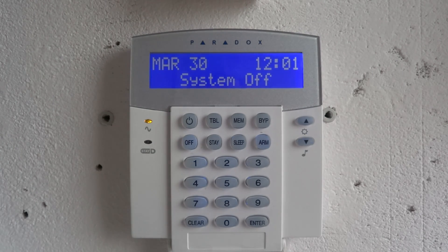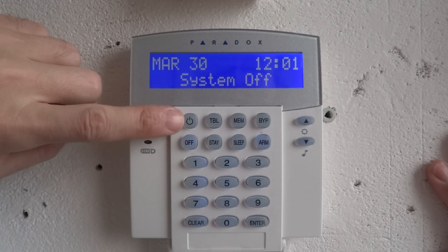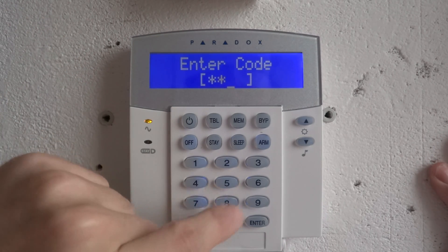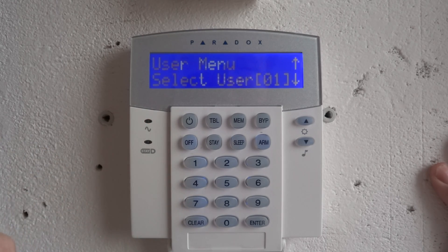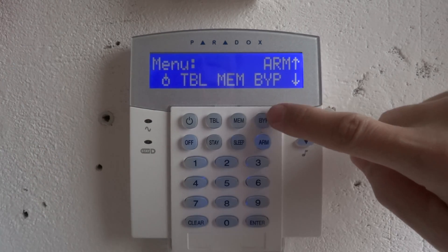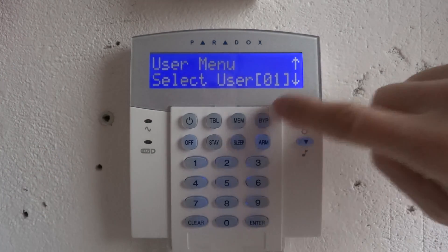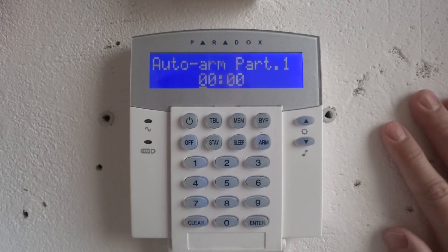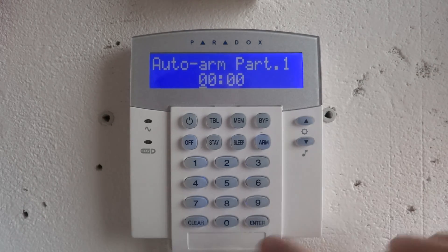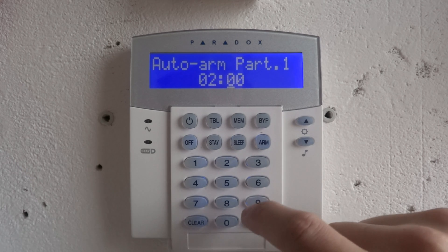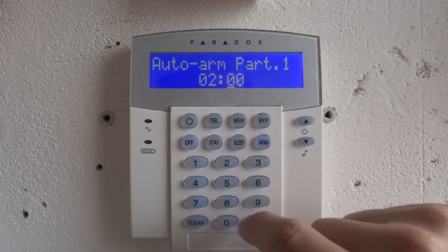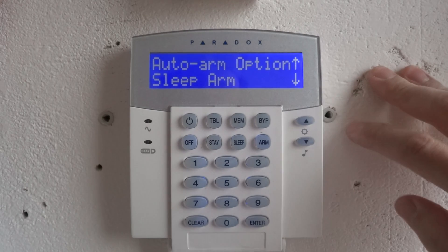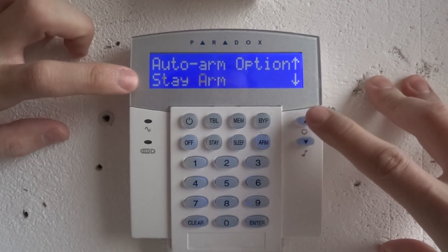Set auto on time. Press enter to skip. OK. Protect — here enter the master code, press bit. Auto arm for Part 1. Auto arm for slip arm.